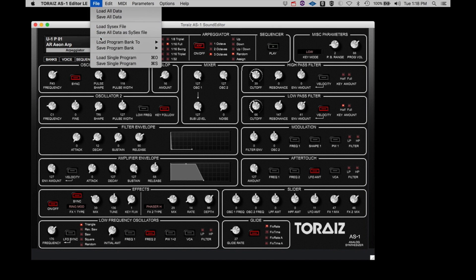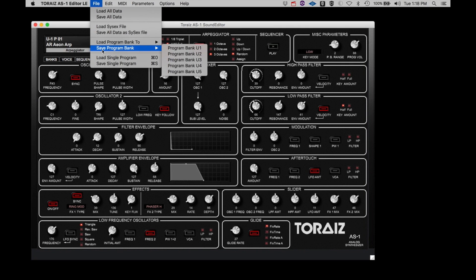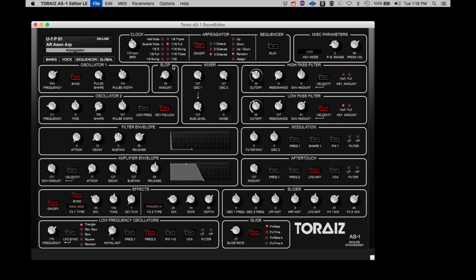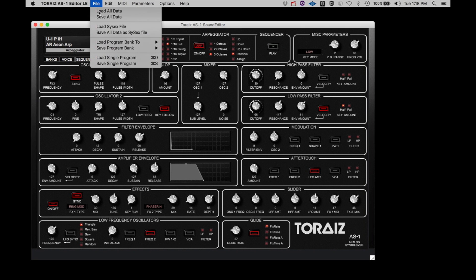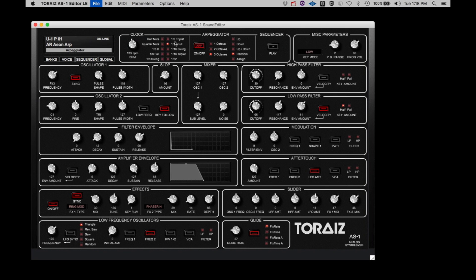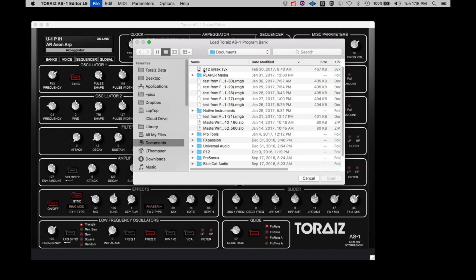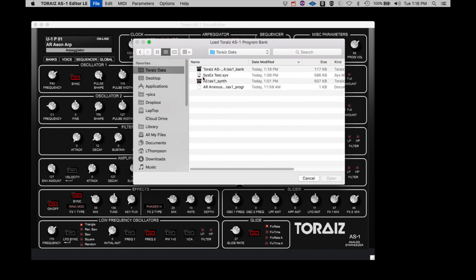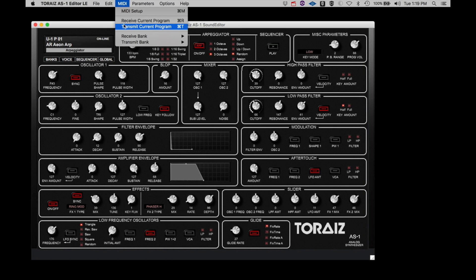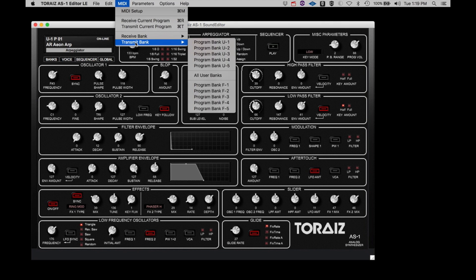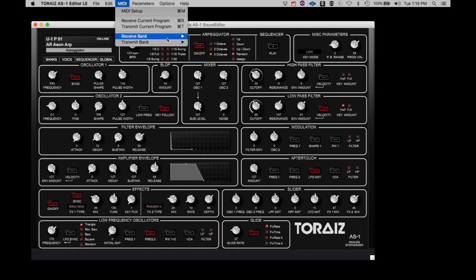Load and save program bank works similar to load and save single program, except you can select complete program banks containing 99 programs. You can swap full banks from one location to another if you wish. For example, if I wanted to put the contents of Bank 4 into Bank 1, just save out Bank 4. Then load Bank 1 using the Bank 4 file. Again, loading these banks only loads the programs into the editor. If you wish to upload the changes you make to the AS-1, you would need to select MIDI, Transmit Bank, then select the bank you wish to transfer or all user banks to load all four at once.